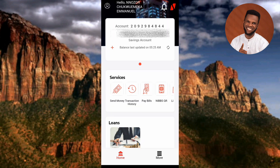After signing in, the next step to request for a new ATM card is to tap on the horizontal tab bar at the bottom right corner — you can see it there, it is written 'More.' Let me tap on it.